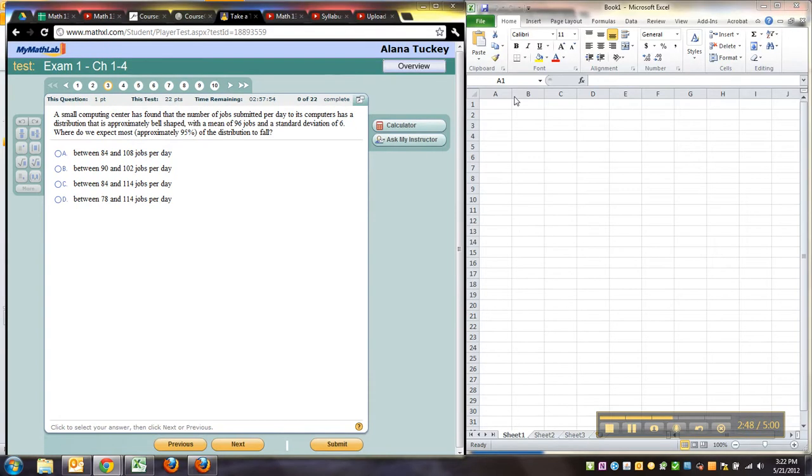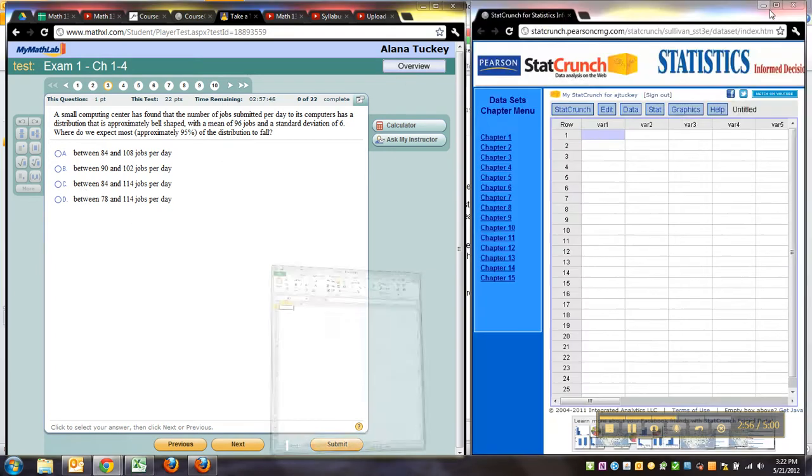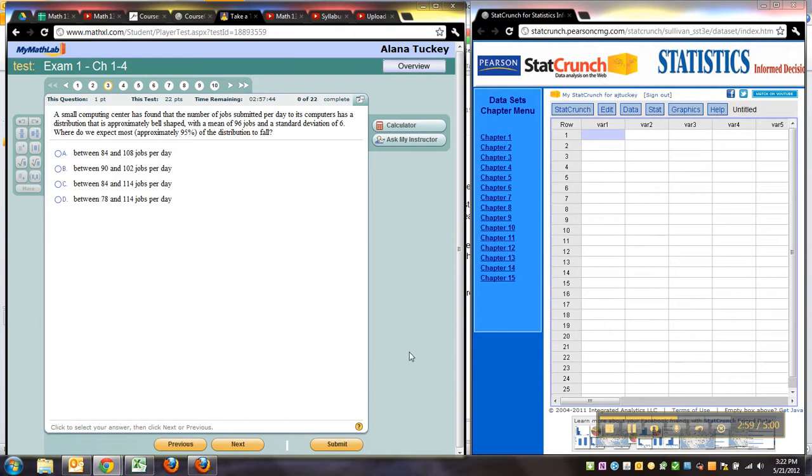But I can't say this enough, you need to be doing problems in Excel or StatCrunch or both. Matter of fact, both will be the case in chapters nine and beyond. And in chapter three, there's one thing, finding quartiles, you can't do it correctly in Excel, it's not possible.